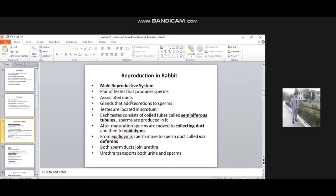Reproduction in rabbit — as an example, we will discuss sexual reproduction in rabbit. Number one: the male reproductive system of rabbit.